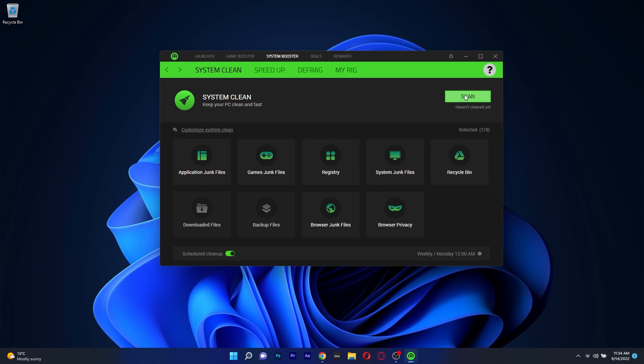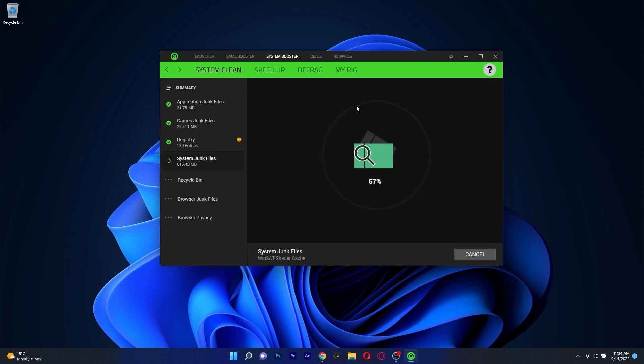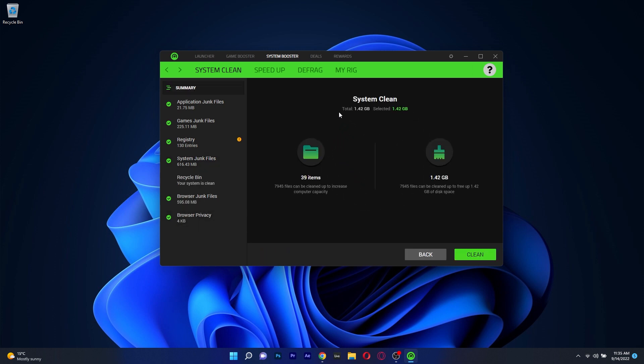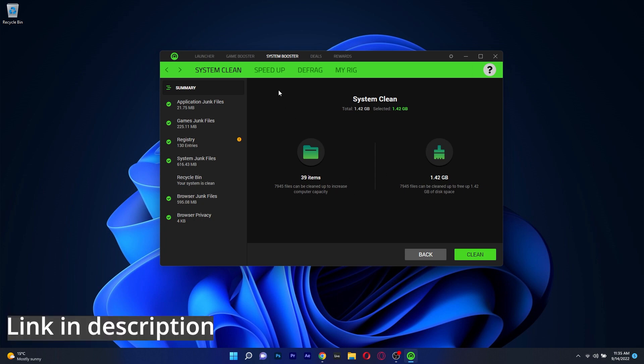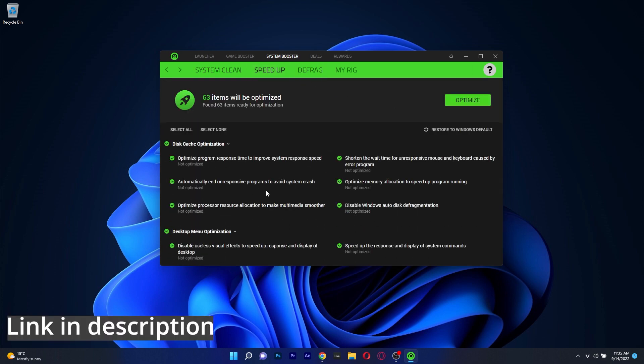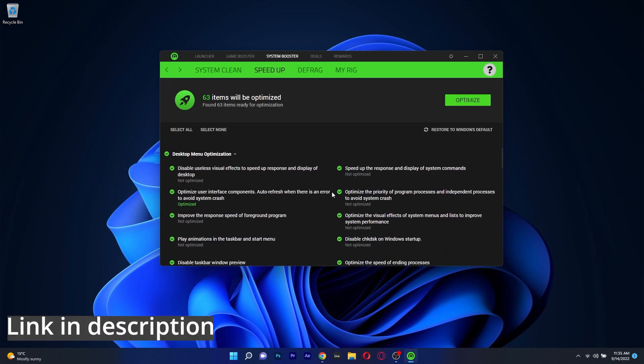The cool thing is that Razer Cortex comes for free and coupled with this many features it's hard to resist the temptation. So if you're interested in this app make sure to access the link in the description below.